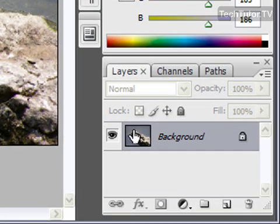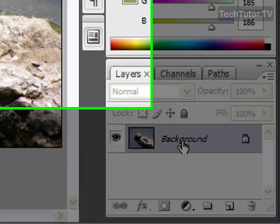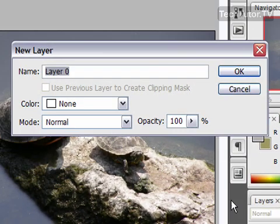If you open up a picture, it's going to be set as background. You'll need to change that into an actual layer in order to create a layer mask.